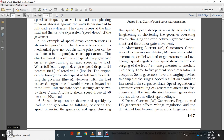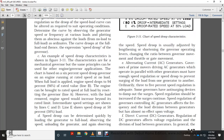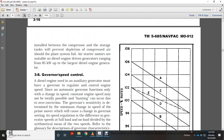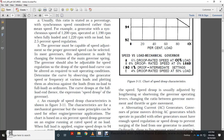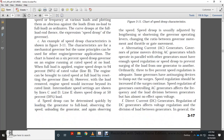Speed drop can be determined quickly by loading the generator to full load, observing the speed, unloading the generator, and again observing the speed. The speed droop is usually adjusted by lengthening or shortening the governor operating levers, changing the ratio between governor movement and the throttle gate.